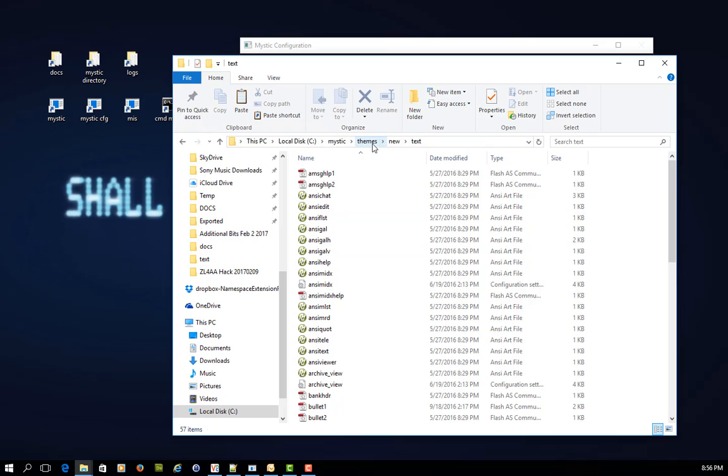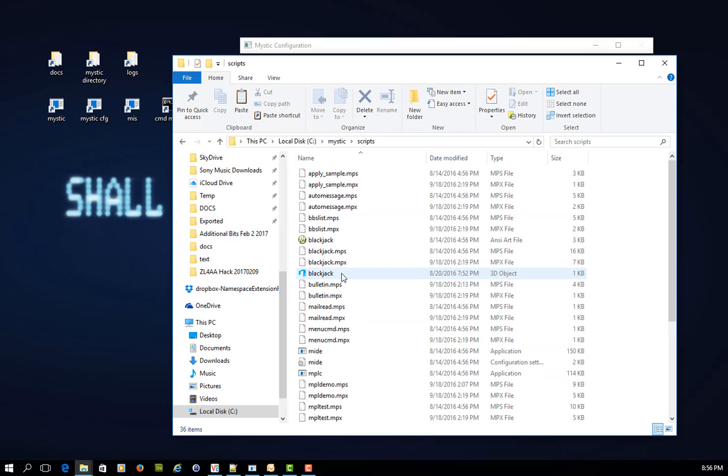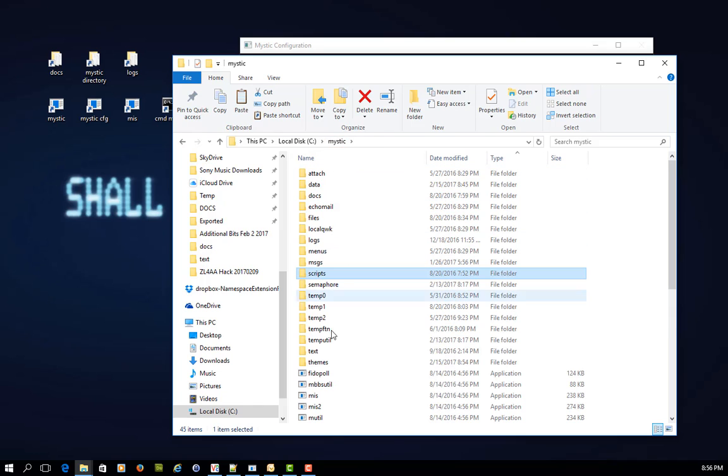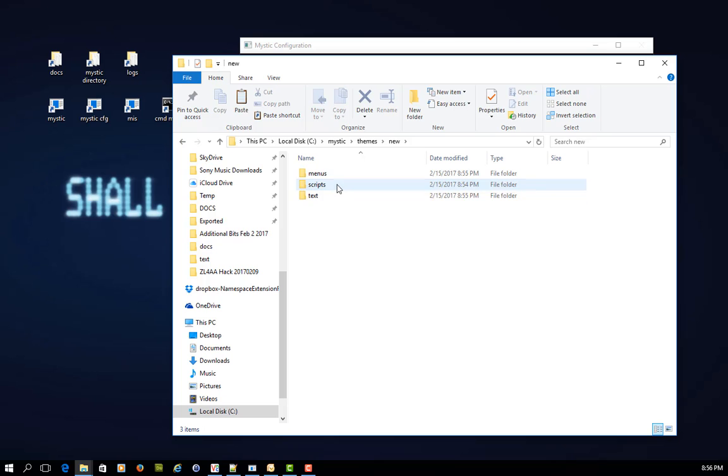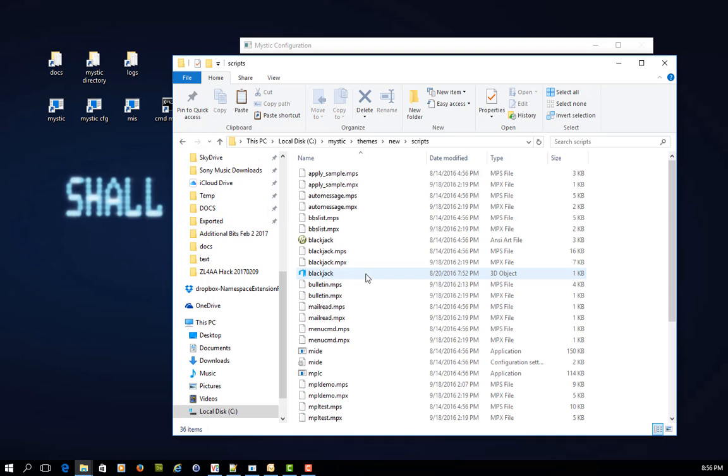And then I would also do the same by going into my scripts folder, mystic scripts, and I would copy everything that's there into my themes, new scripts. So now I've got some script files that are unique to this theme.